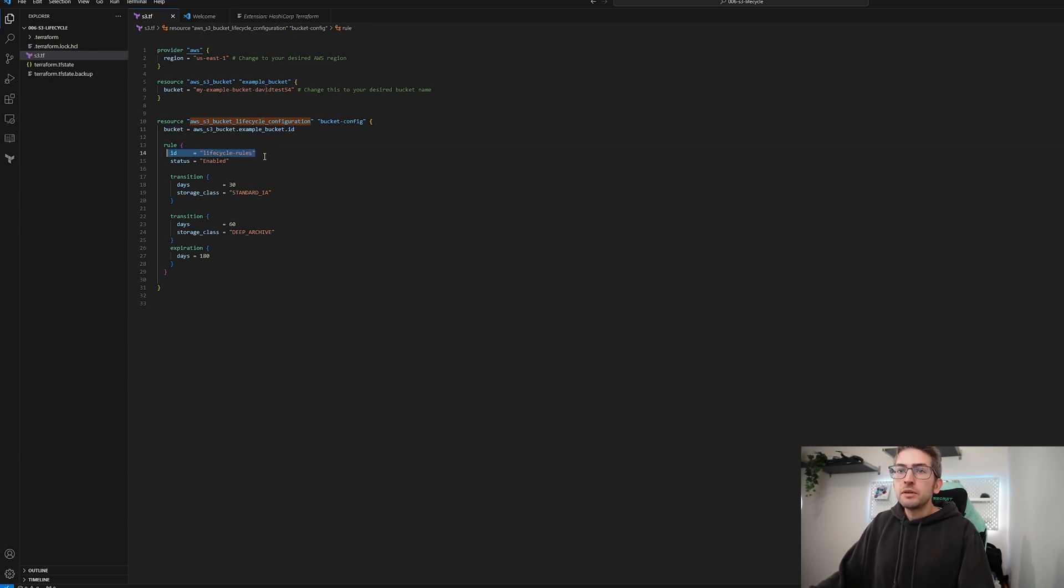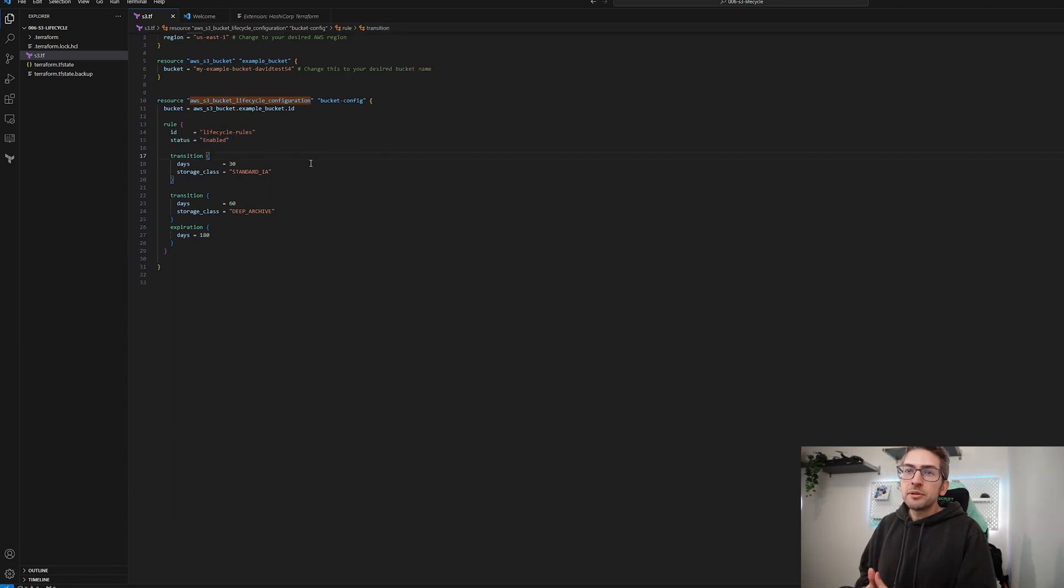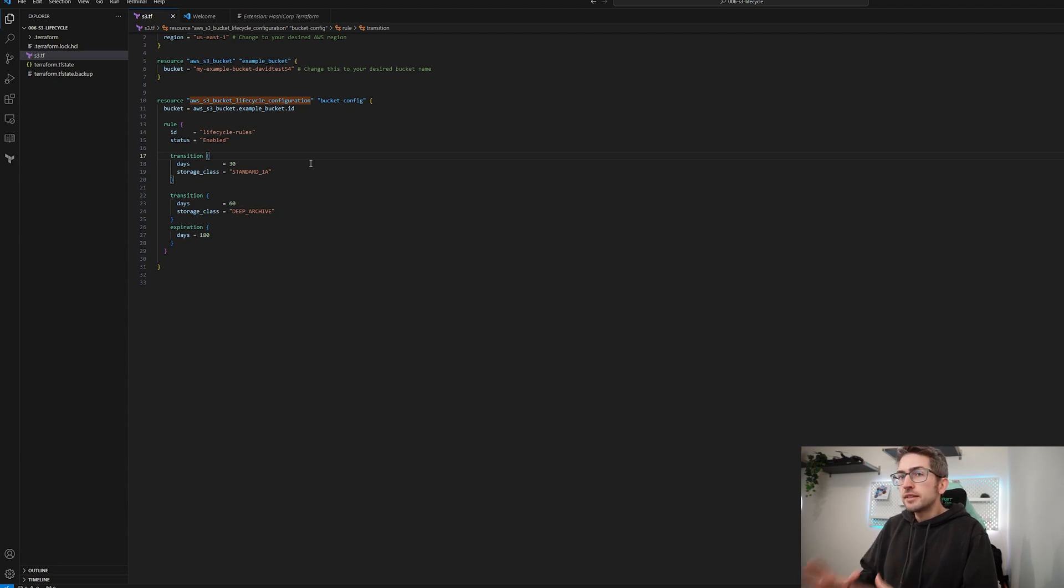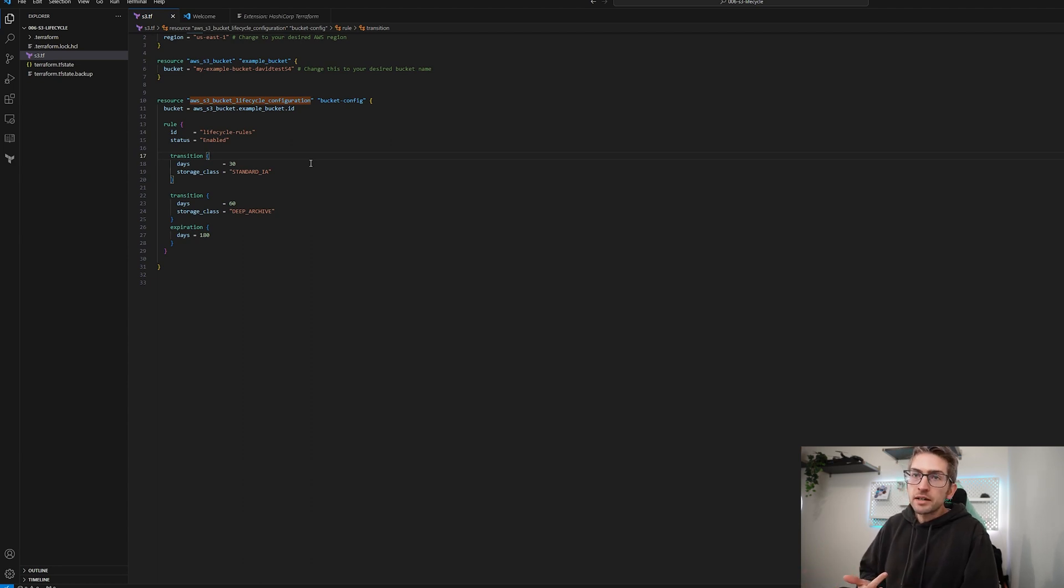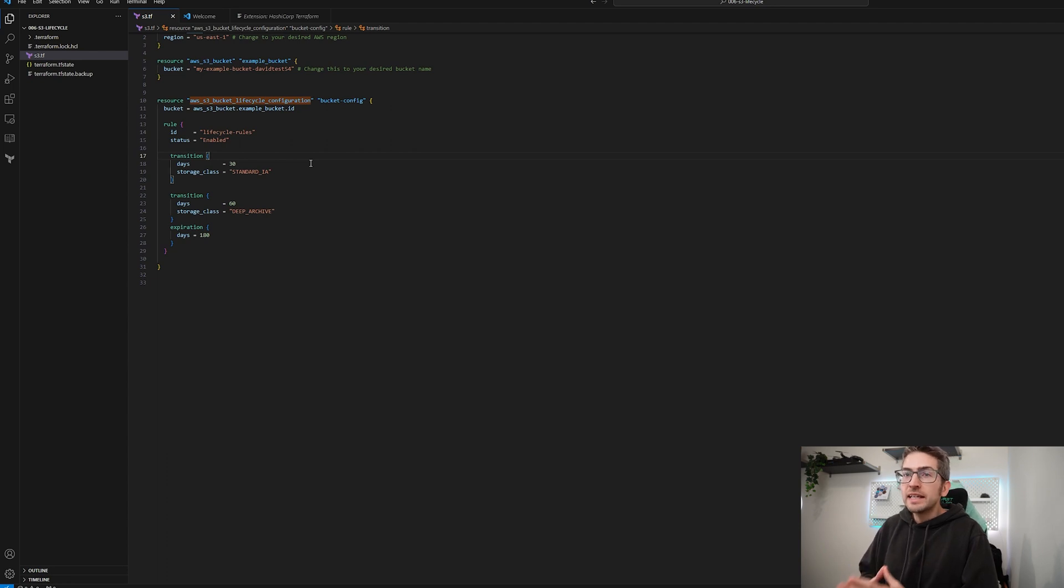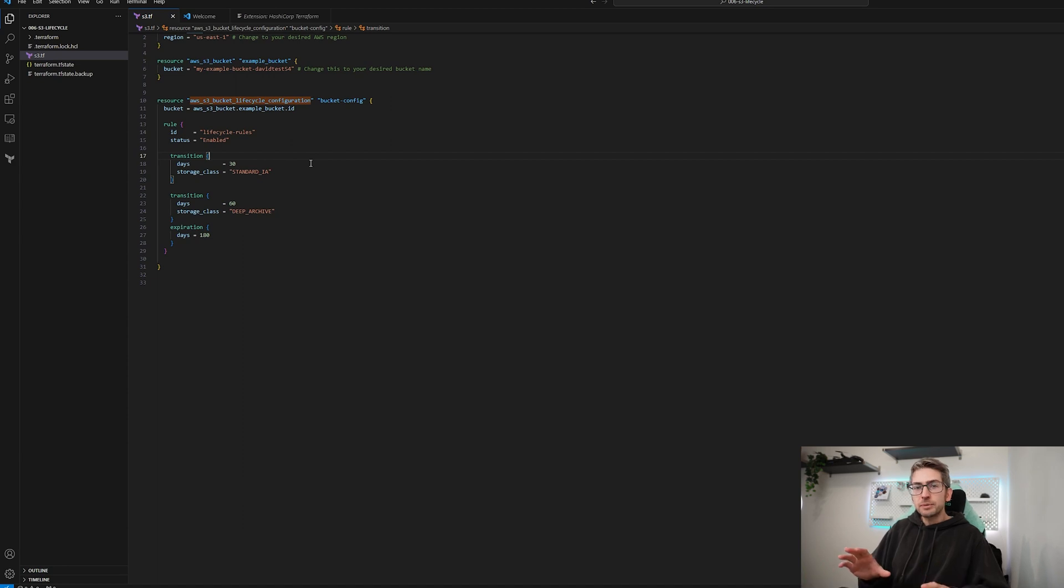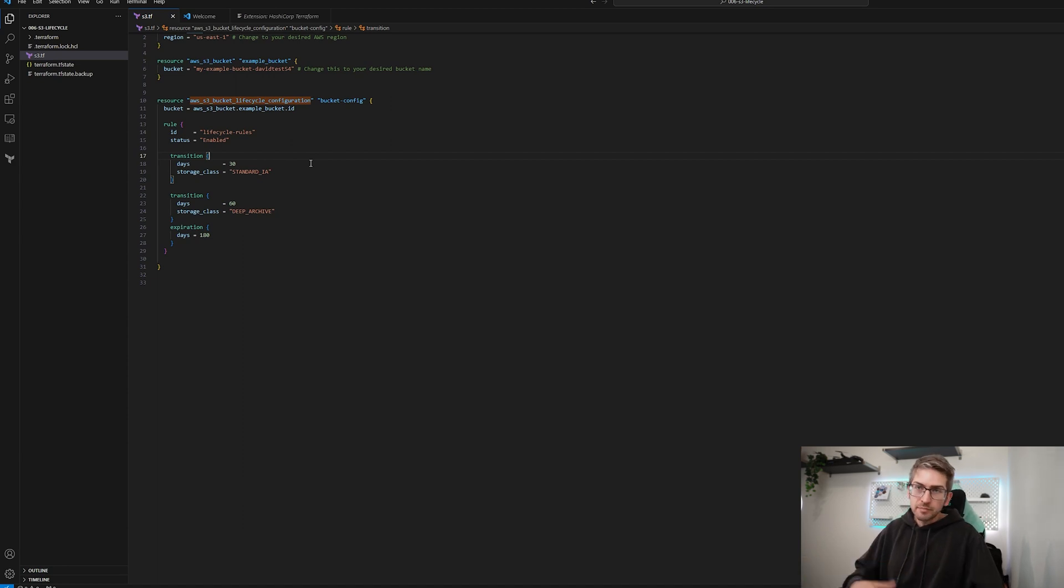I've set it up so after 30 days it will transition to standard infrequent access and then after 60 days it'll go to deep archive. And finally after 180 days it will automatically delete. Keep in mind you can play around with these values and you can also transition to other storage types if you need.